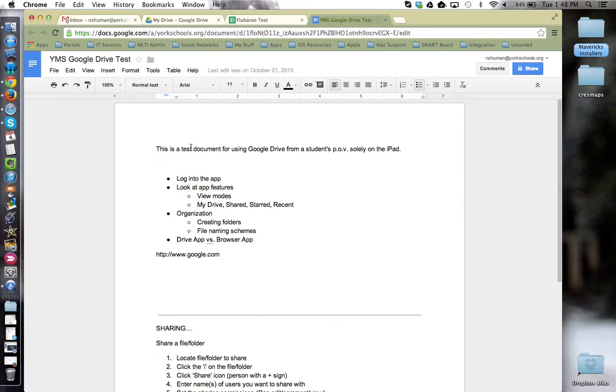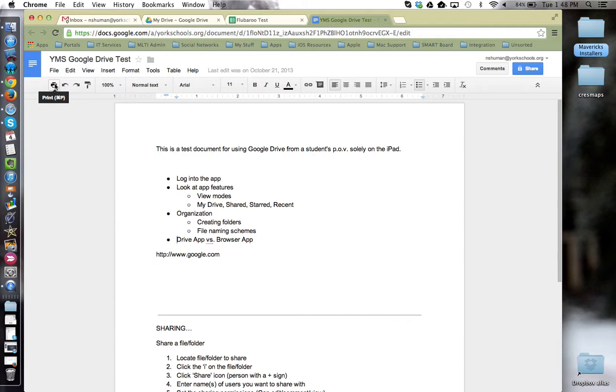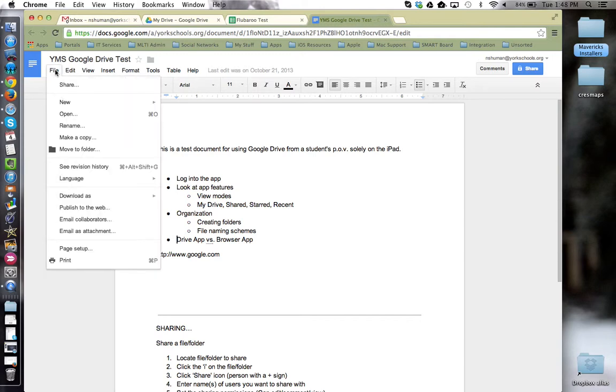So, for example, here I am in a Google Doc and I'd like to print it, have a hard copy. I'm going to go up and use Google's menu options, either this print icon or Google Drive's file menu and choosing print.